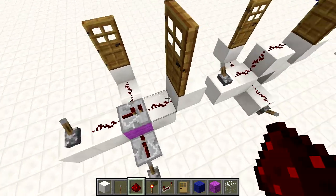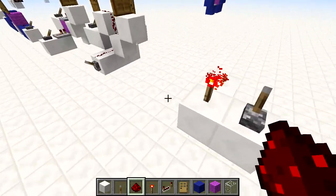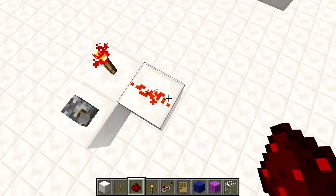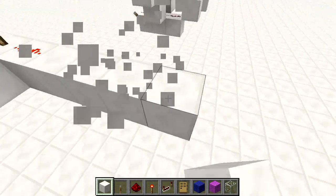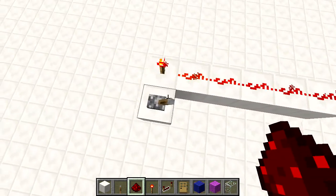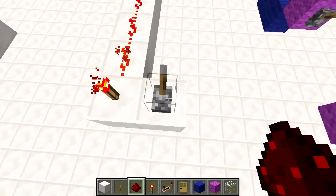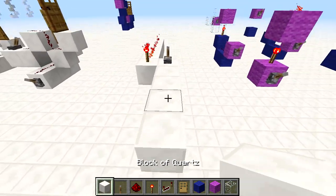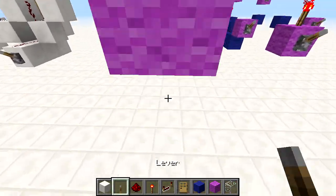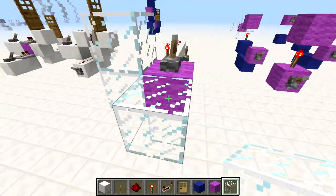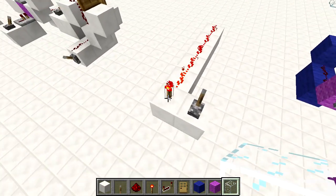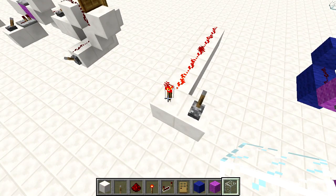Moving on to redstone torches — redstone torches always give out a direct power with a signal strength of 15. So they will extend out for 15 more blocks. Now, even if we have a lever next to it — remember the lever will directly power the block and indirectly power the sides — this lever is right next to it, so you might expect it to indirectly power and turn off the torch, but unfortunately that is not the case.